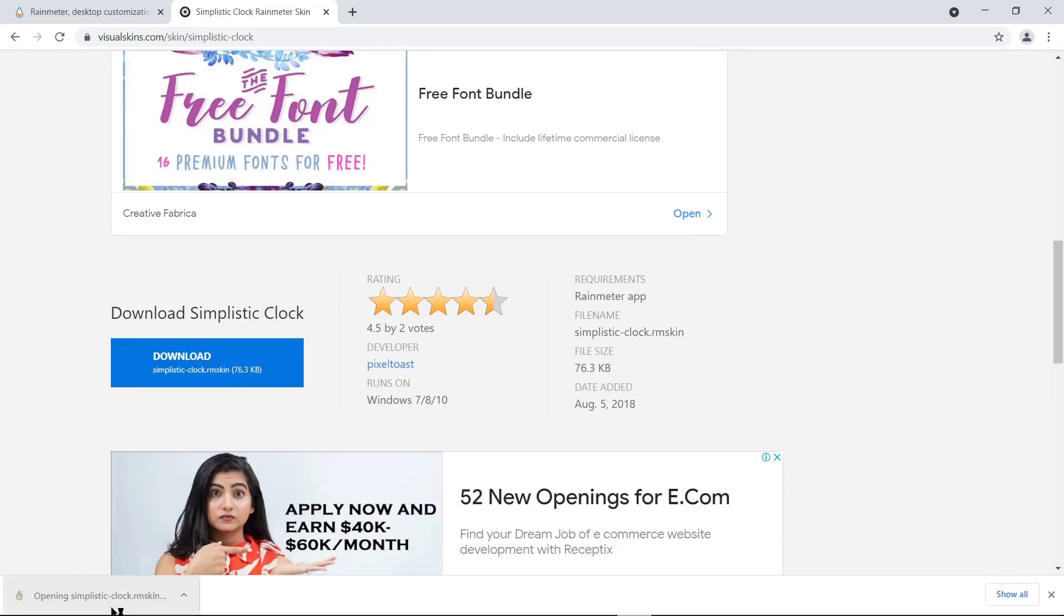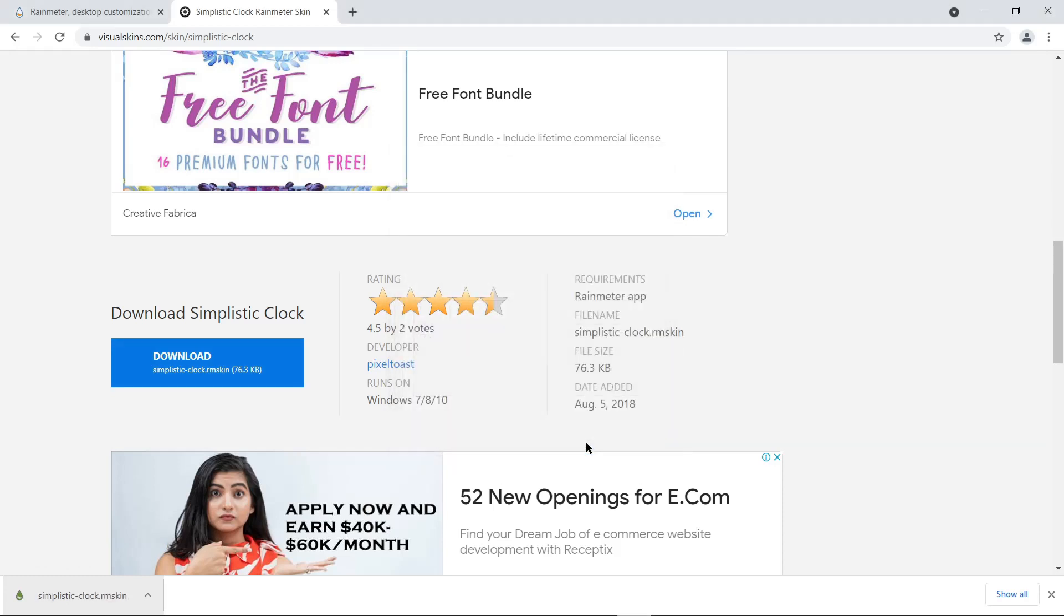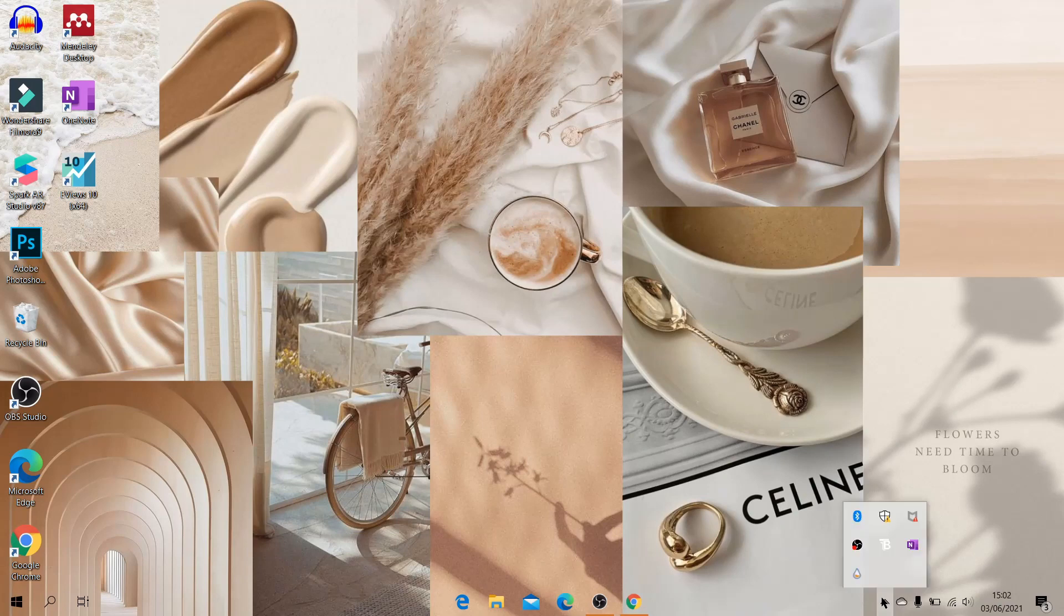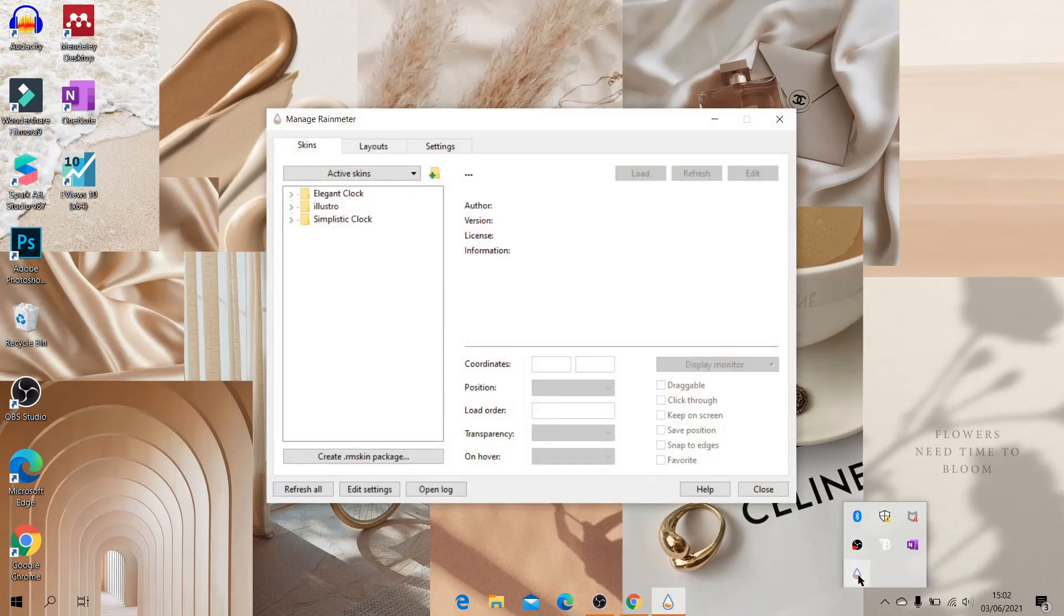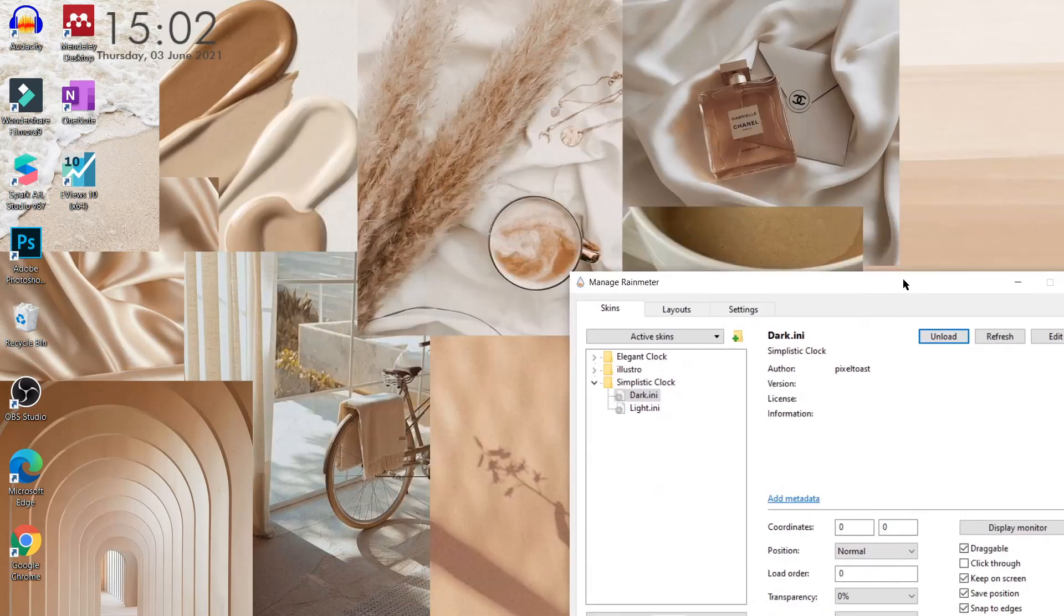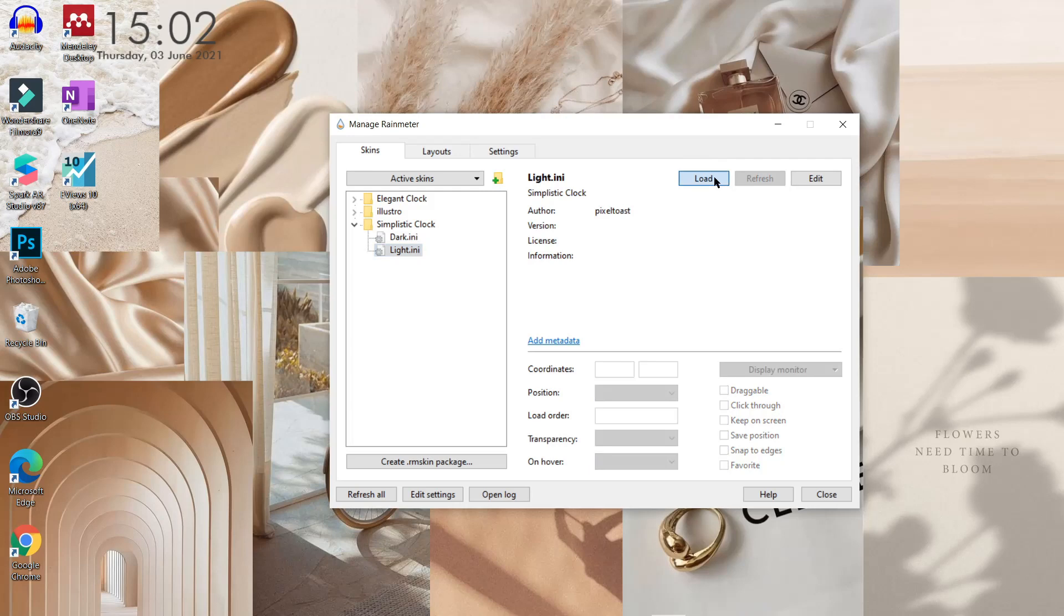Setelah berhasil terdownload, kita klik filenya, lalu install. Kalau sudah, kita kembali lagi ke desktop, kemudian buka aplikasi Rainmeter-nya. Nah, disini kita bisa atur jamnya. Kalian bisa pilih warna jam yang dark atau light. Kalau disini, aku pilih yang light. Tinggal klik Light Clock, lalu pilih Load.